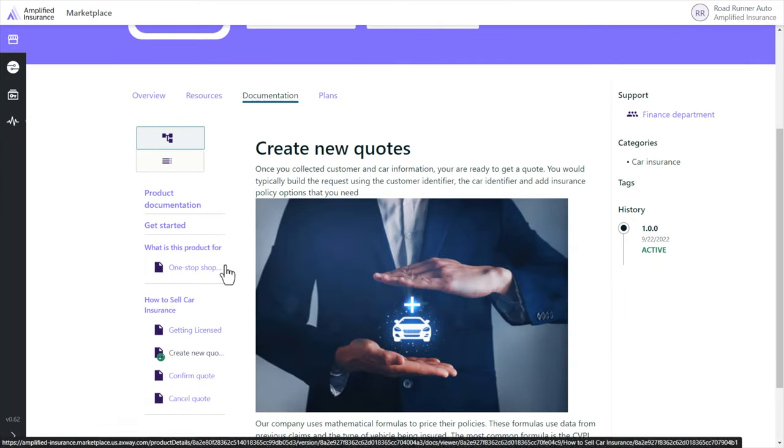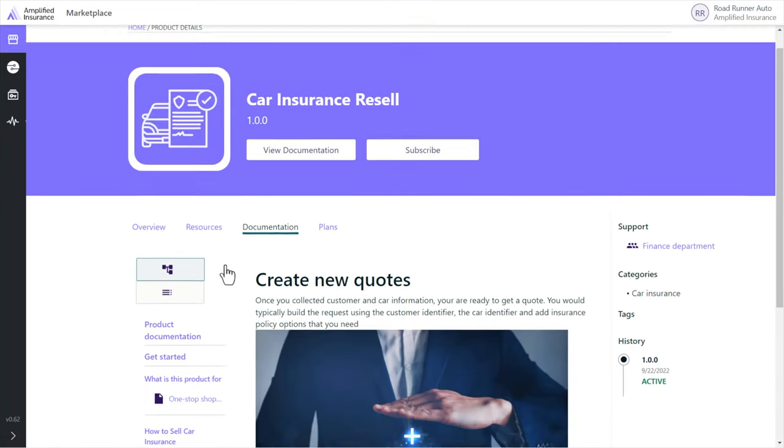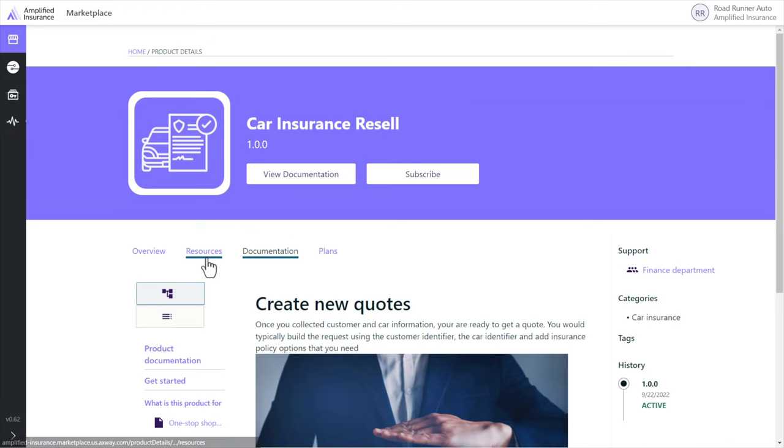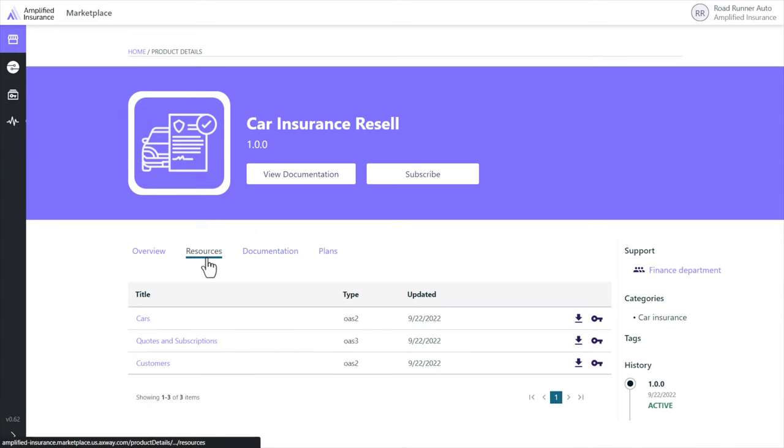They can also see the list of packaged APIs and have a look to their specifications.